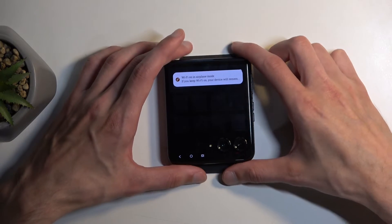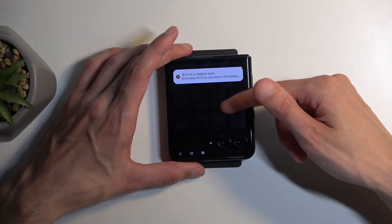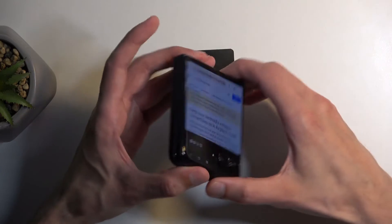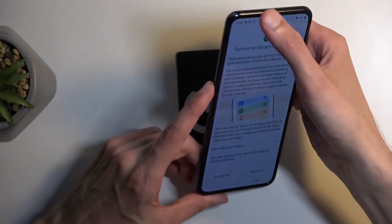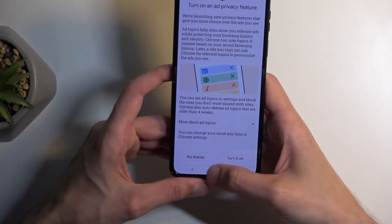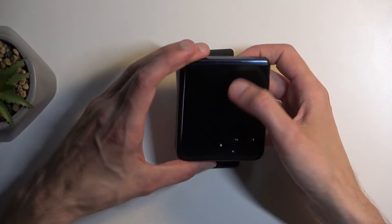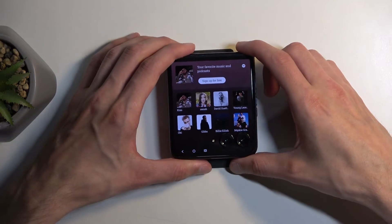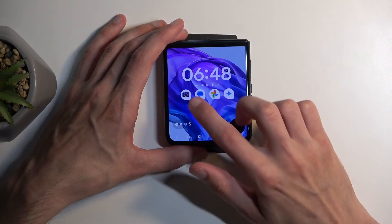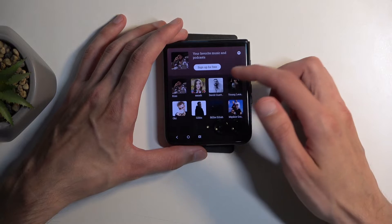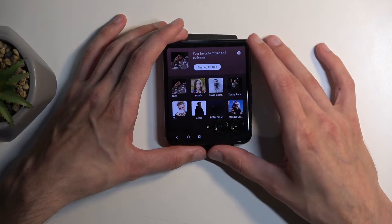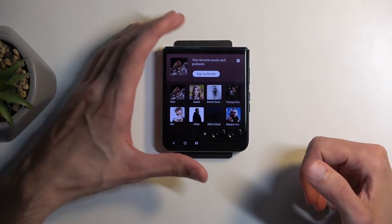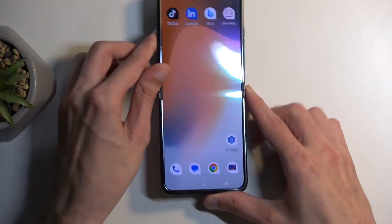I don't have internet — that would probably help. There we go, connected now. I would need to actually sign in to show the Spotify panel fully, but you can have a look at how it looks by default. Anyway, let's continue on.